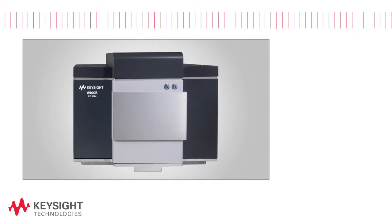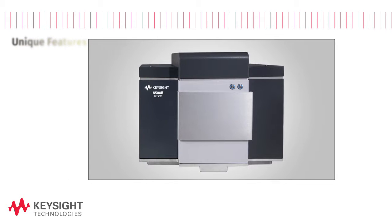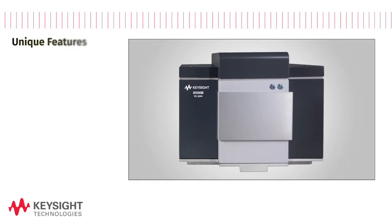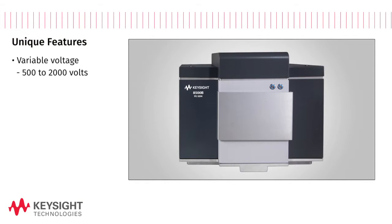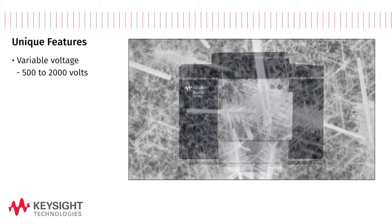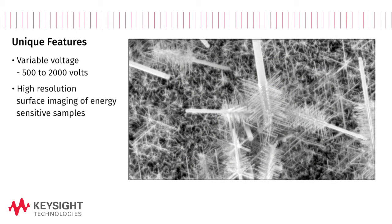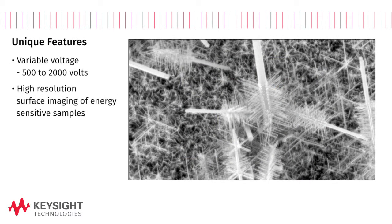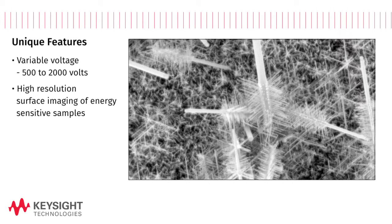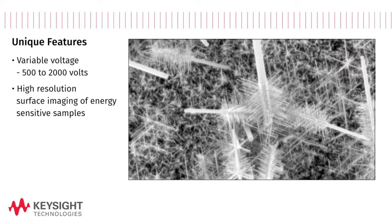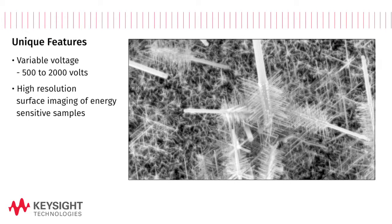The 8500B offers several unique features. Continuously variable voltage from 500 to 2000 volts allows high resolution surface imaging of energy sensitive samples or samples that tend to charge in the electron beam.